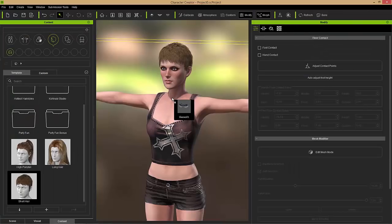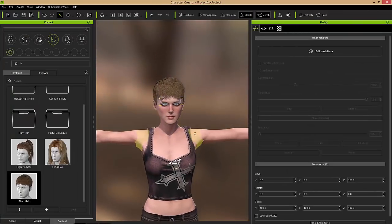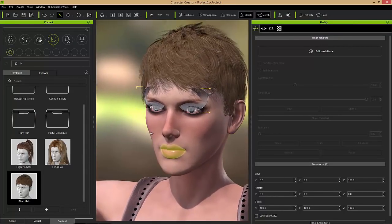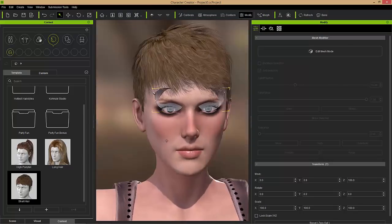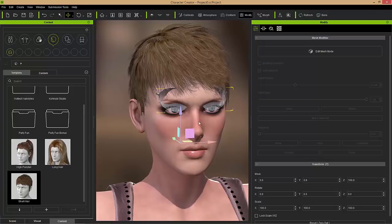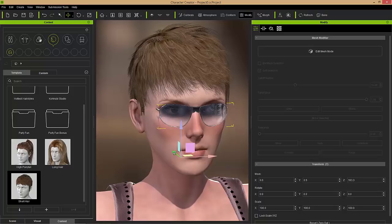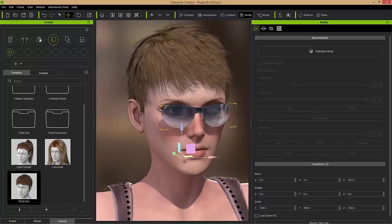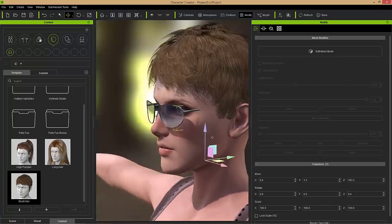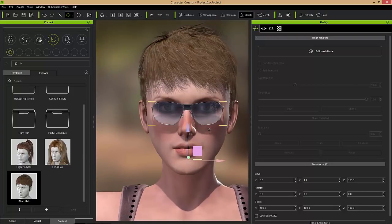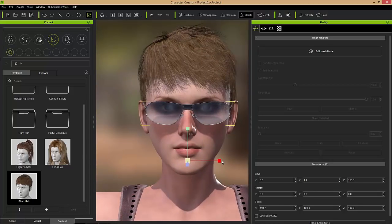I'm going to click and drag these sunglasses onto the character. Generally, if you come across a situation where the accessory is not in the proper position or proper scale, what you can do is use the W hotkey to move it along different axes. You can move it forward as well. Now we have it in the proper position on the nose there. You can notice that the handles of the sunglasses are going into the head, which we don't want. So we press the R hotkey to bring the scale gizmo up and stretch it out until it's no longer poking through the head.